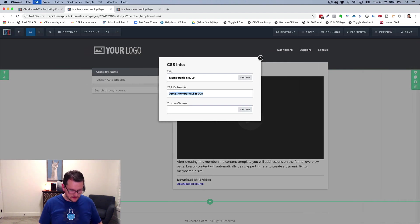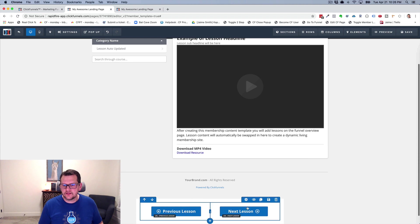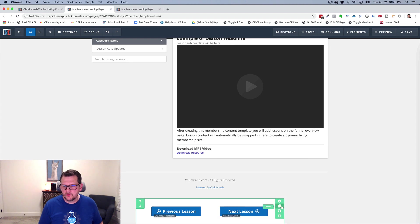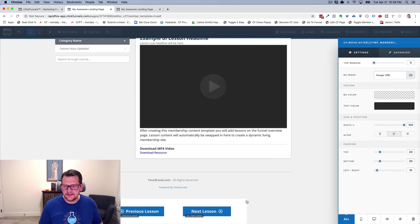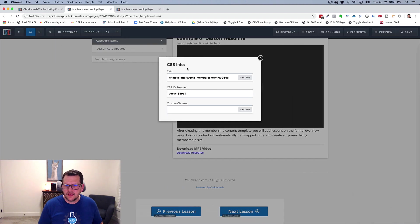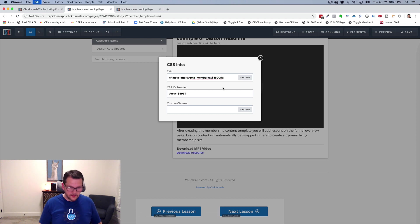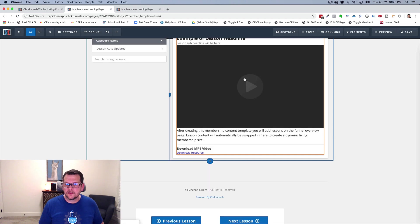So I'm going to grab this and then I take that and I want to move these buttons instead of after my content, I want to move it after my navigation. So then I just say, okay, I want to move it after my navigation, paste that in there, update,